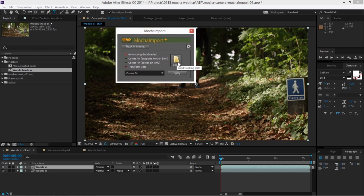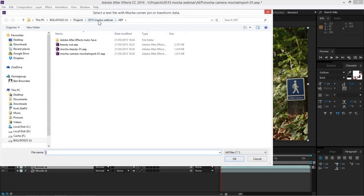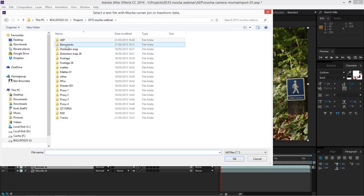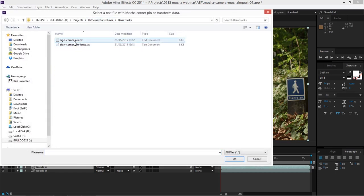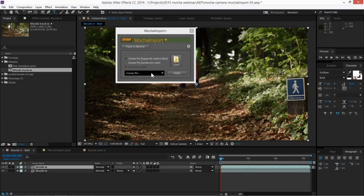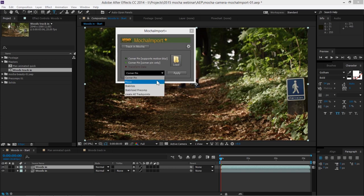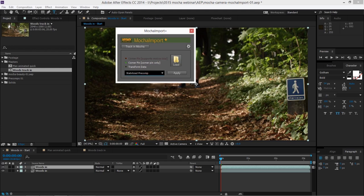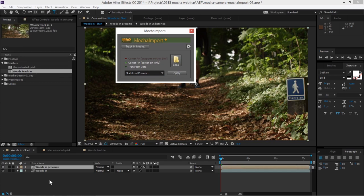Let's do the Corner Pin — that's the first one we took out. Now I can bring in this data as either a Corner Pin, a Move, a Stabilize, a Stabilize Precomp, or Create After Effects Track Points. The one we're after here is Stabilize Precomp — this is really, really super cool. I'm going to hit Apply on that. It's going to have a little think... and it's done. Let's play that back. You can see it hasn't really made any visible difference on the surface, because what it's done is created a Stabilized Precomp based on our surface that we had in Mocha.